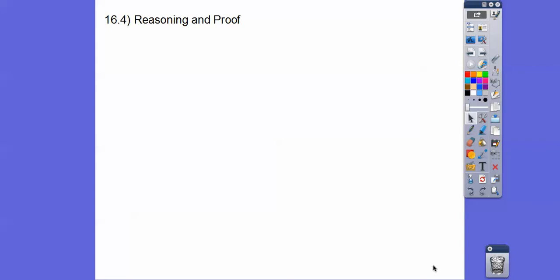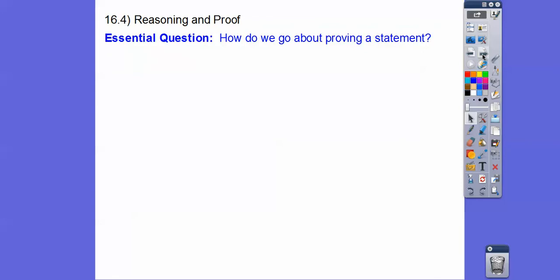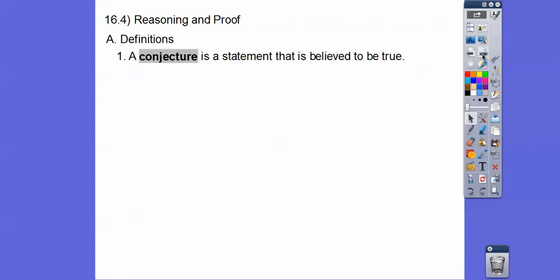Hey everybody, Mr. MathLog here. This lesson is Reasoning and Proof. So our question here is how do we go about proving a statement? So we start off with what's called a conjecture.